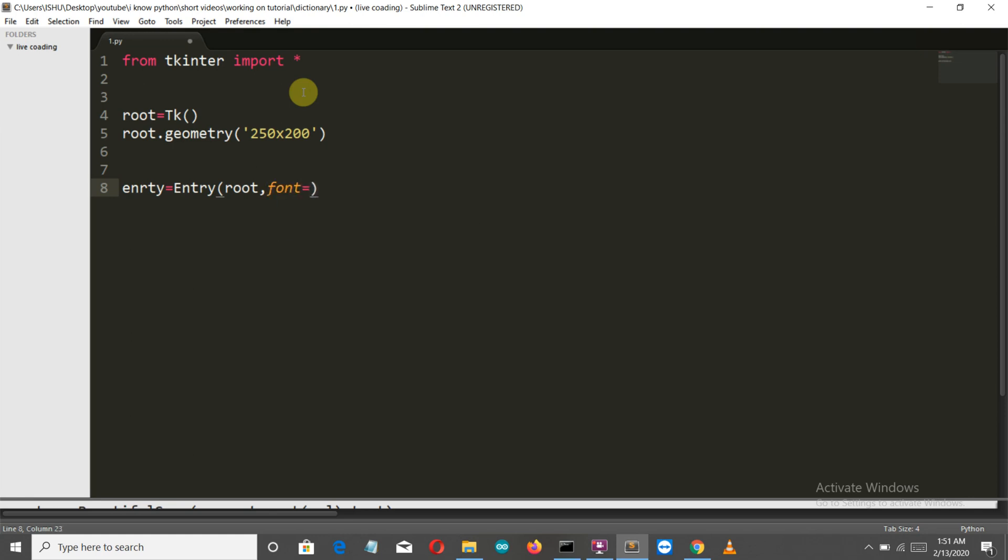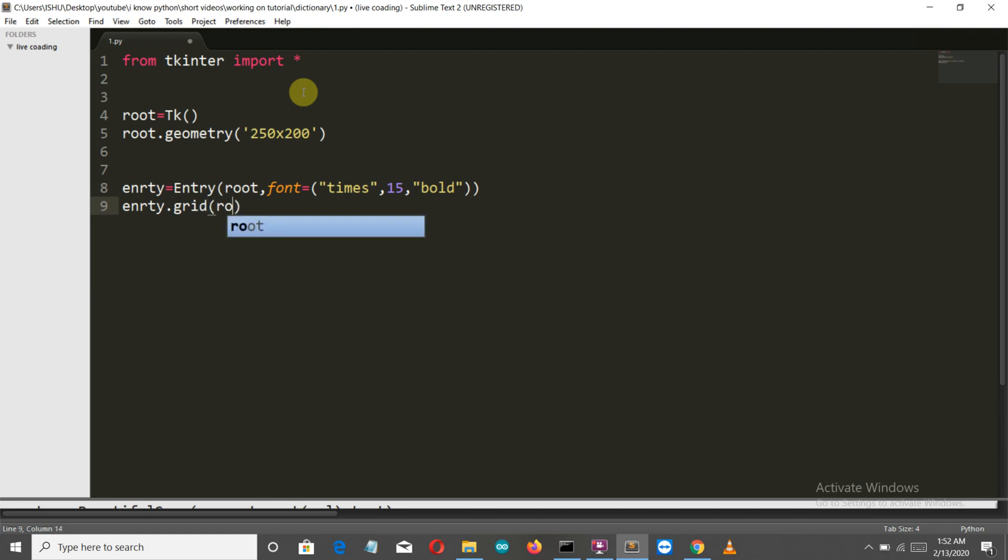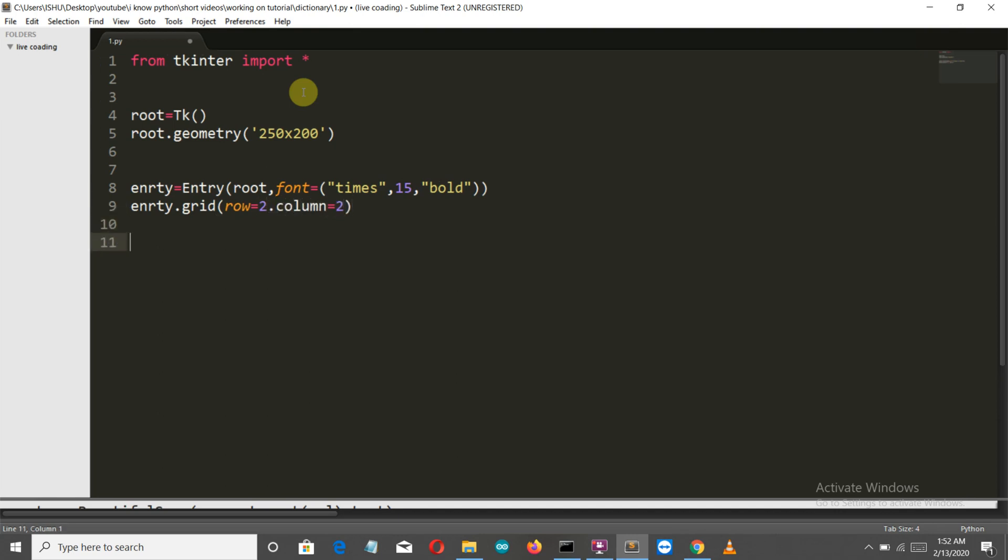Let's define the font: font is Times New Roman and the size of our text is 15. You can play along with these values. I always define it to be bold. Now we are going to grid our entry widget in row 2 and column 2.